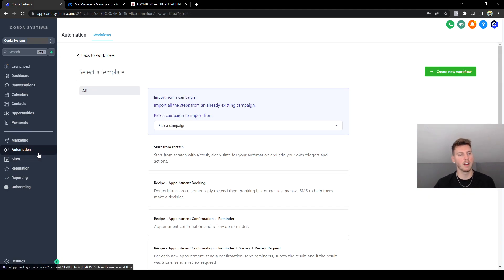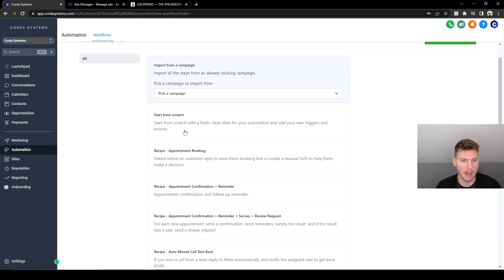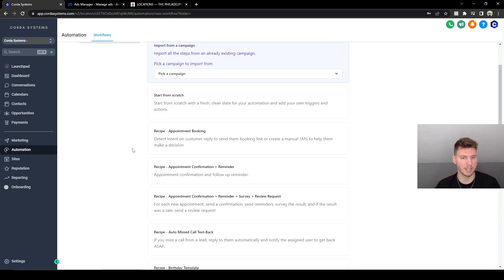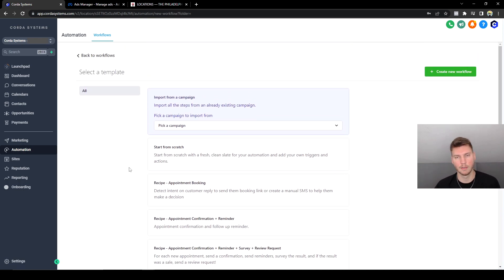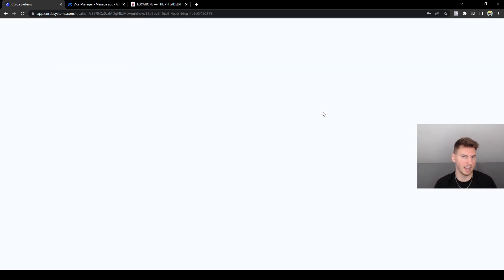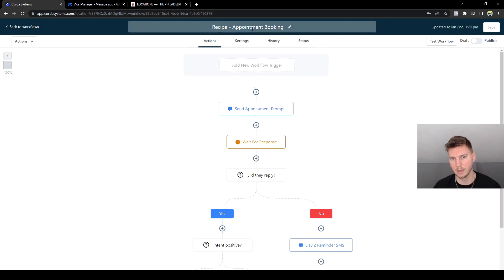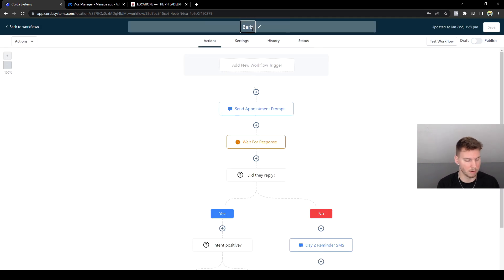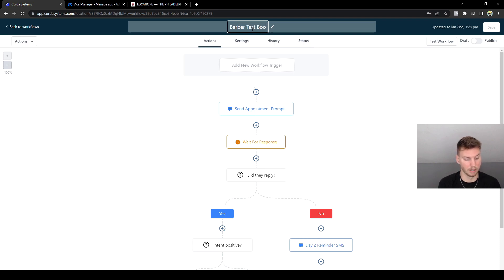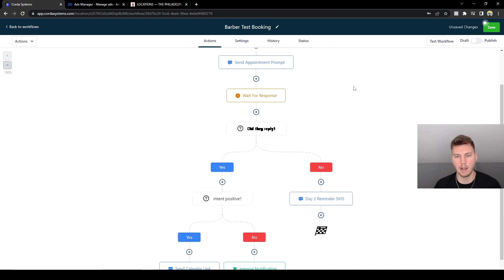Now let's move over to the Automations tab and make sure everything is linked up correctly. Here we are in the Automations tab. I'm sure you guys are getting used to this because we've gone through it so many times. We could start from scratch or we can look at the other templates they have. For this situation, I'm actually going to go through the appointment booking template because it already has most of the stuff we need set up. We can rename it to whatever we want. I'll do Barber Test Booking.